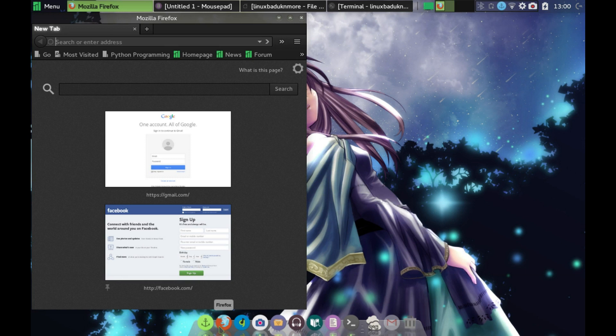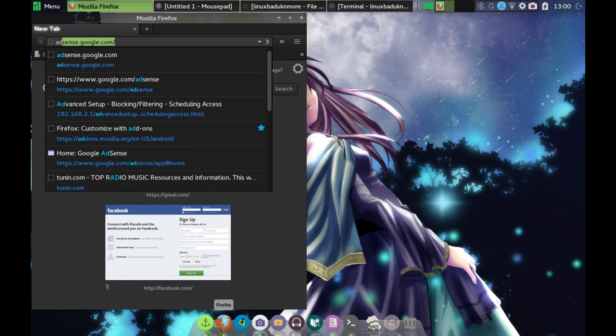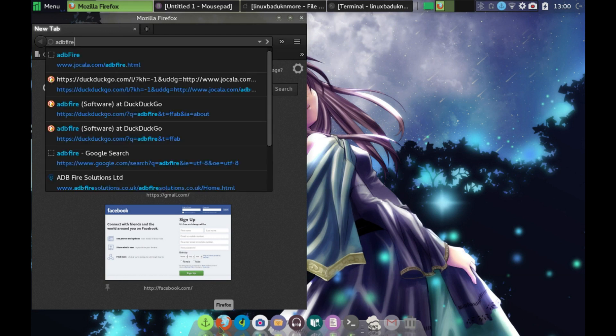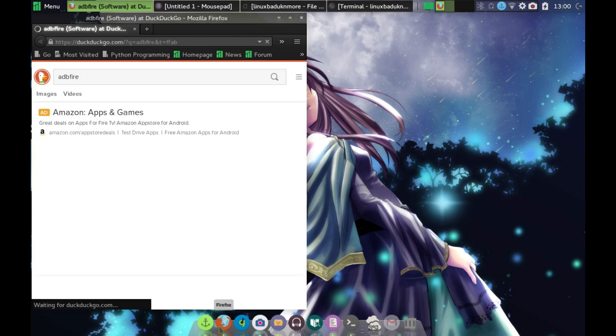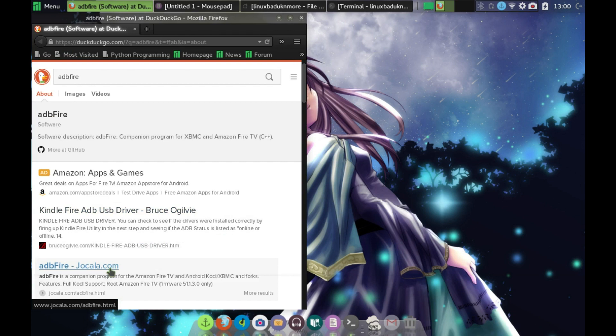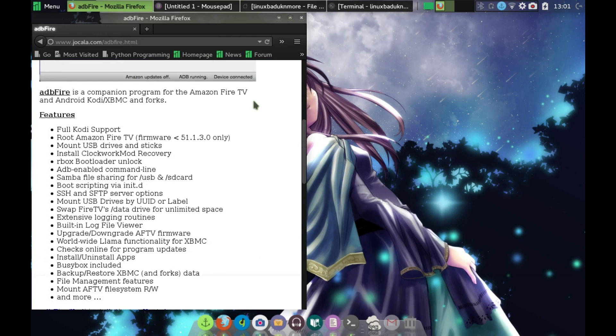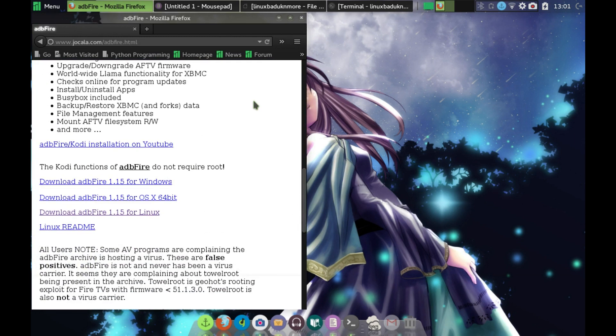Then you go to your browser, and if you do a search for ADB Fire, you're looking for ADB Fire, the Jocola site. The great thing about this is it not only does your standard Windows and Mac OS operating systems, it also does Linux, and of course most of you know I'm running the Manjaro distribution.